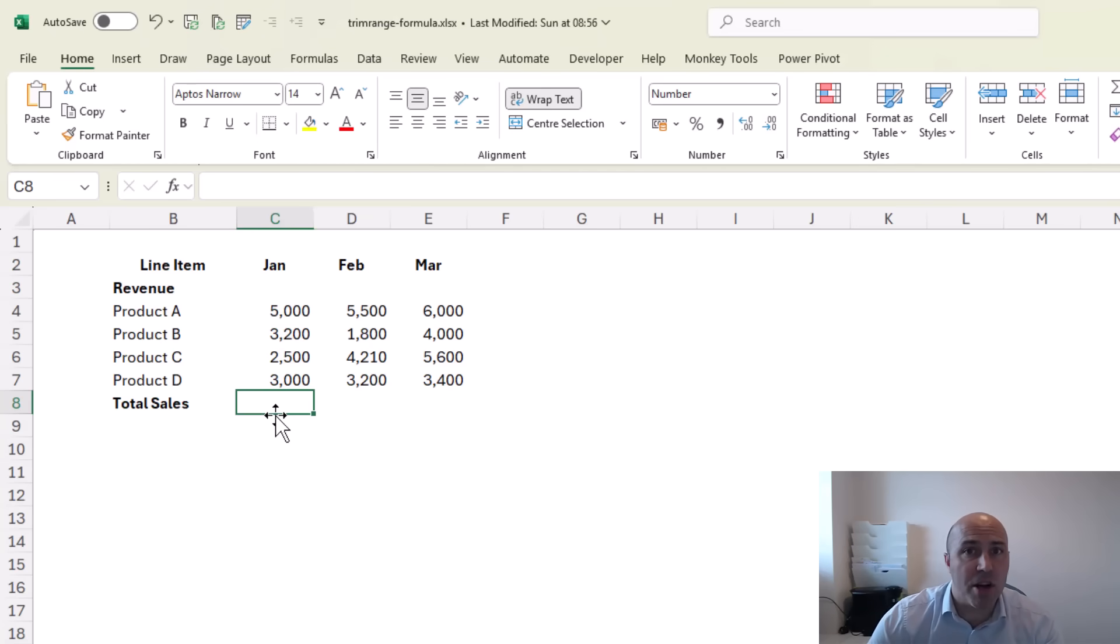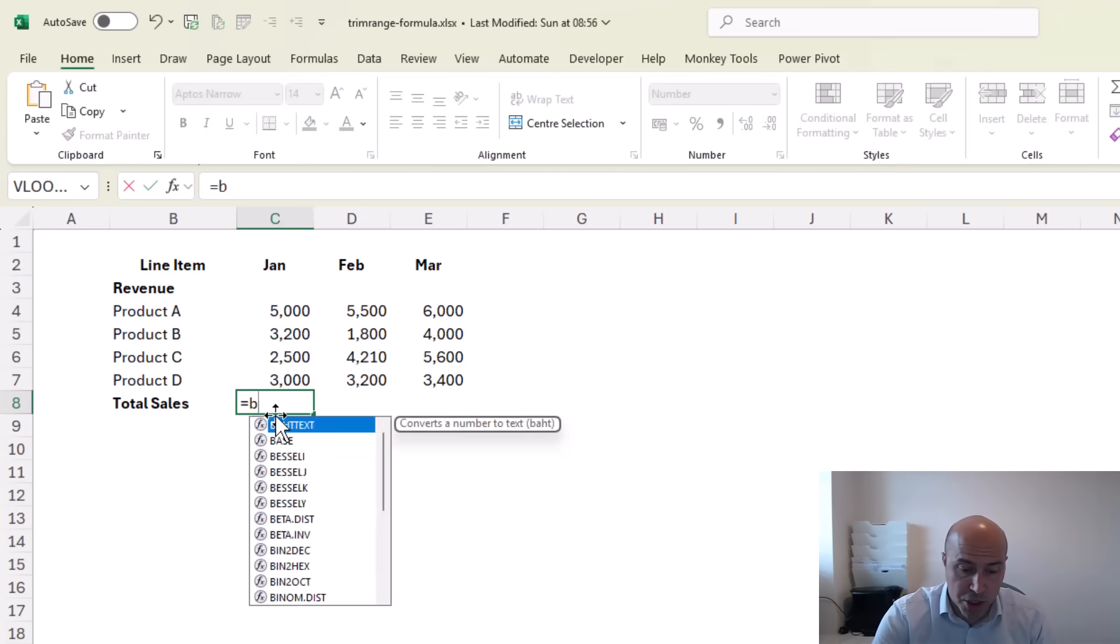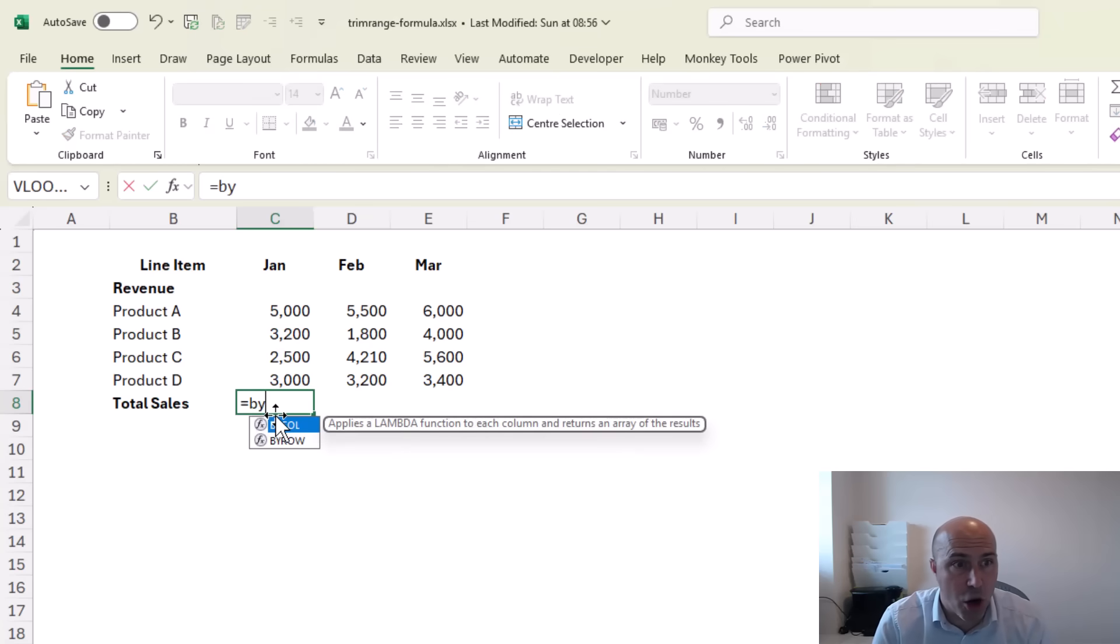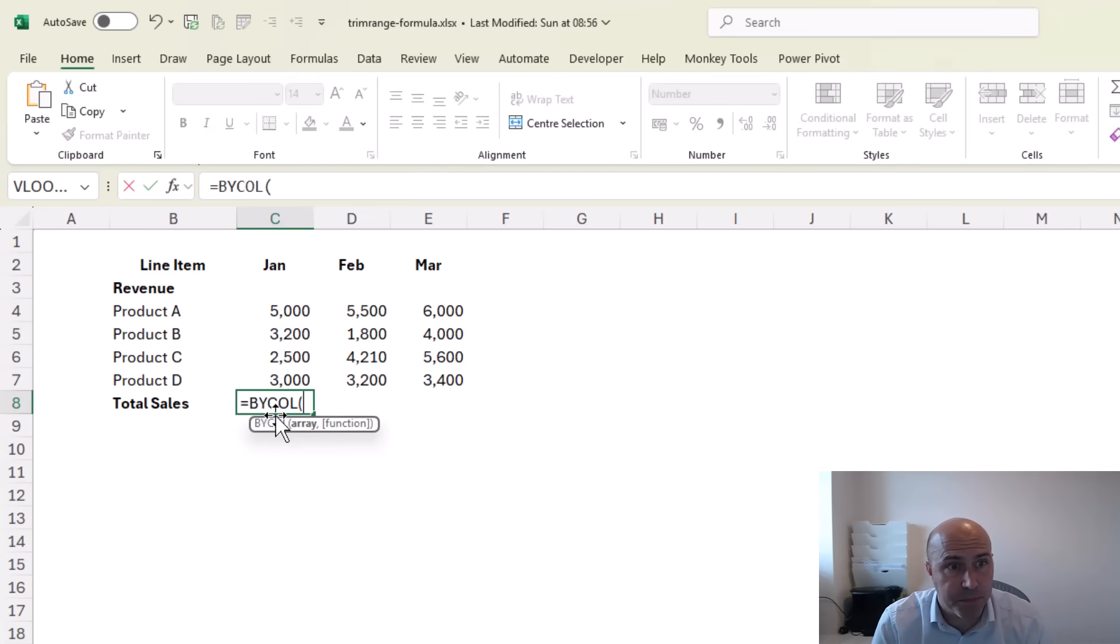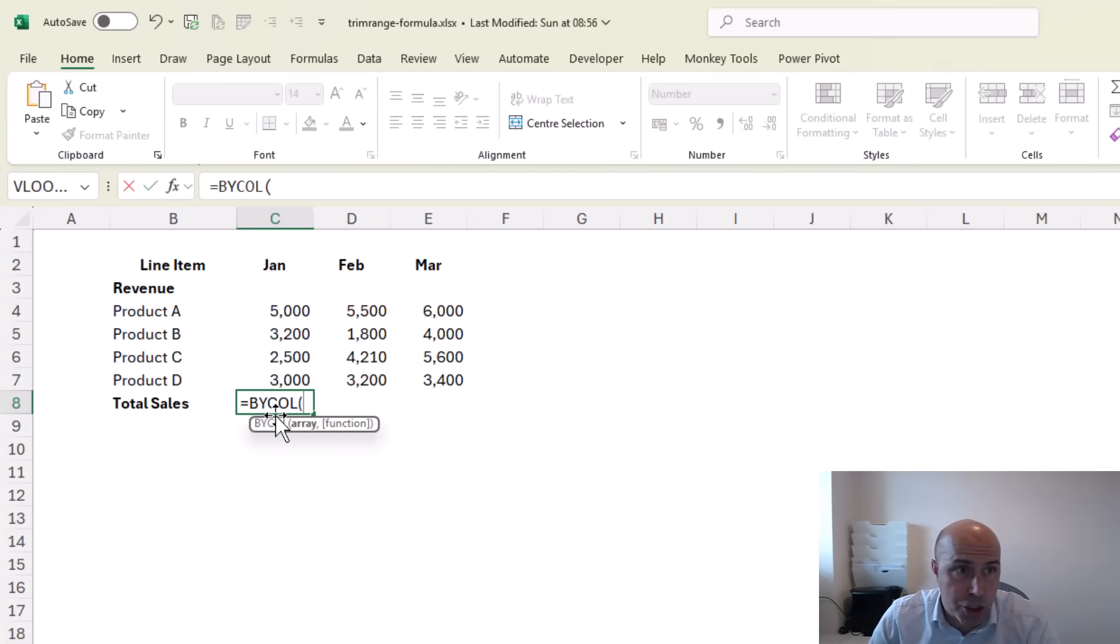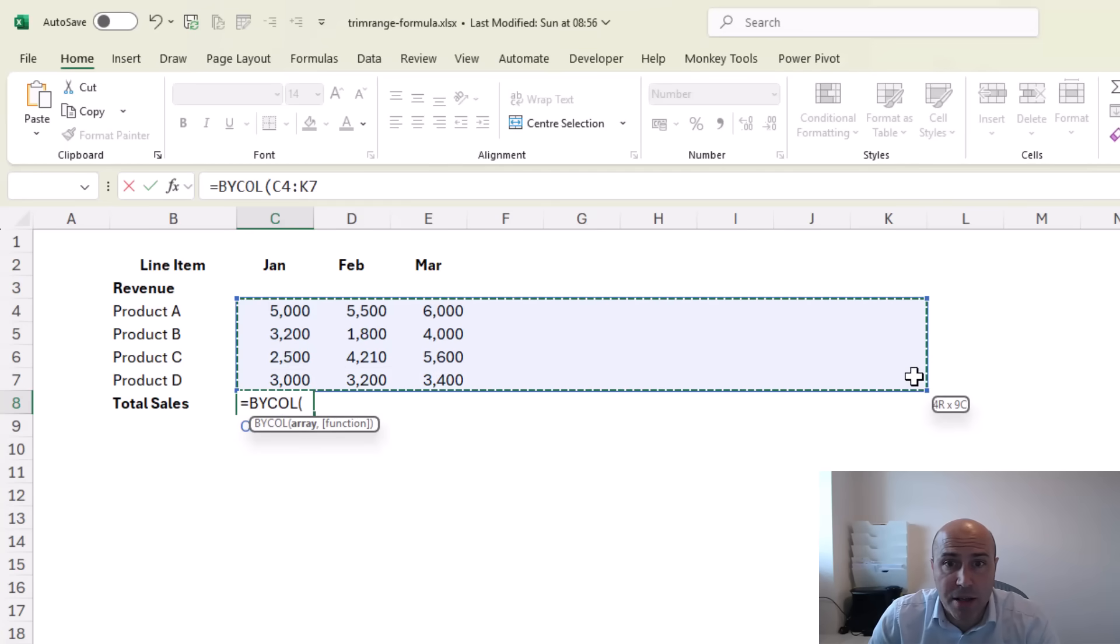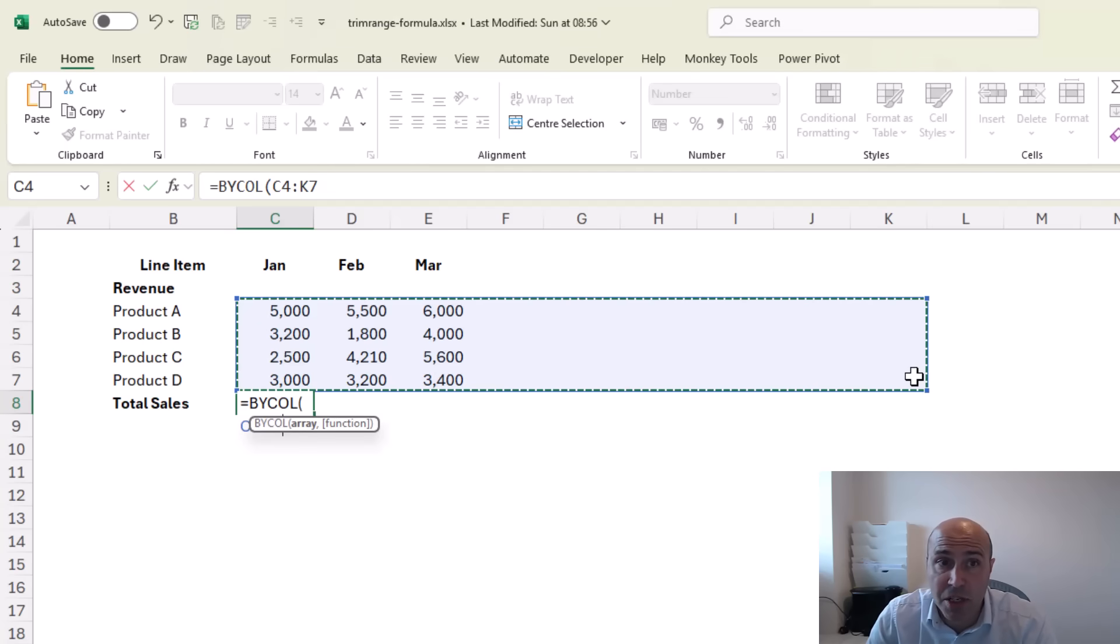We're going to use a modern Excel technique and use the BYCOL function to perform these sums from a single formula and utilize the dot operator to trim that range. So we could use BYCOL and in this BYCOL function I would select the range.